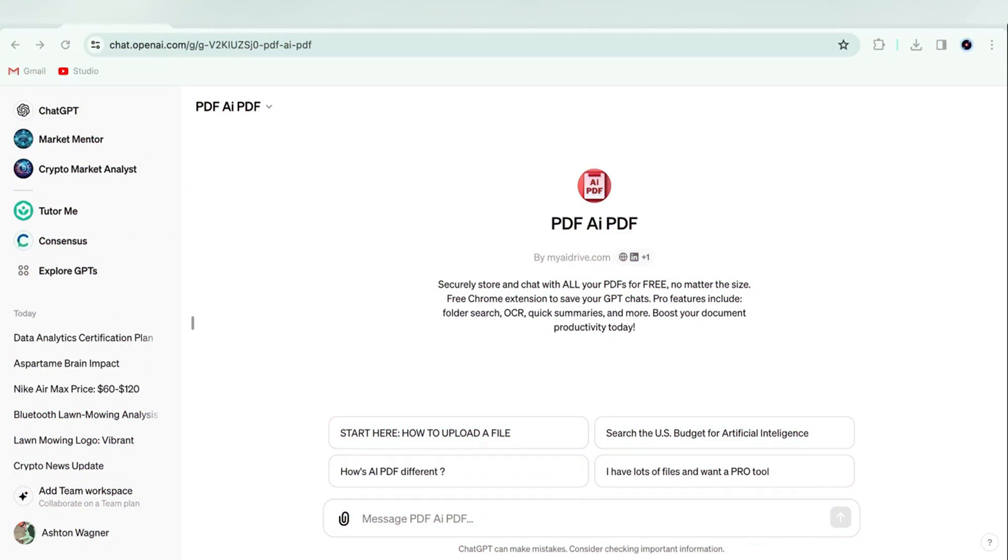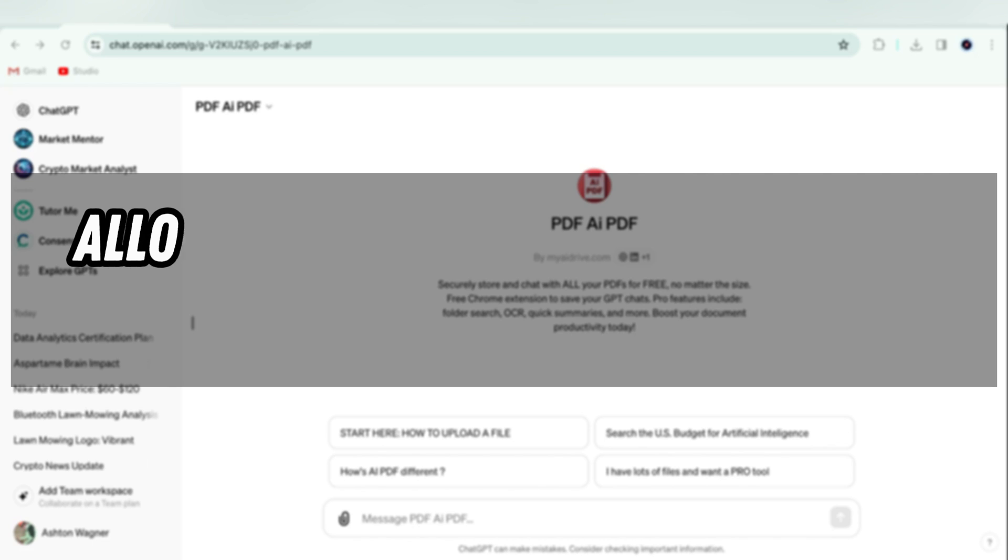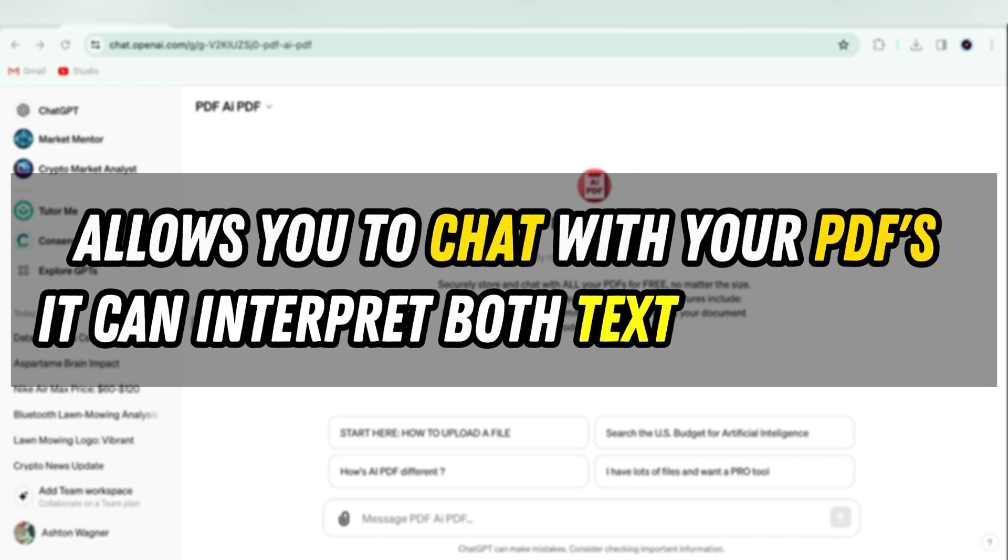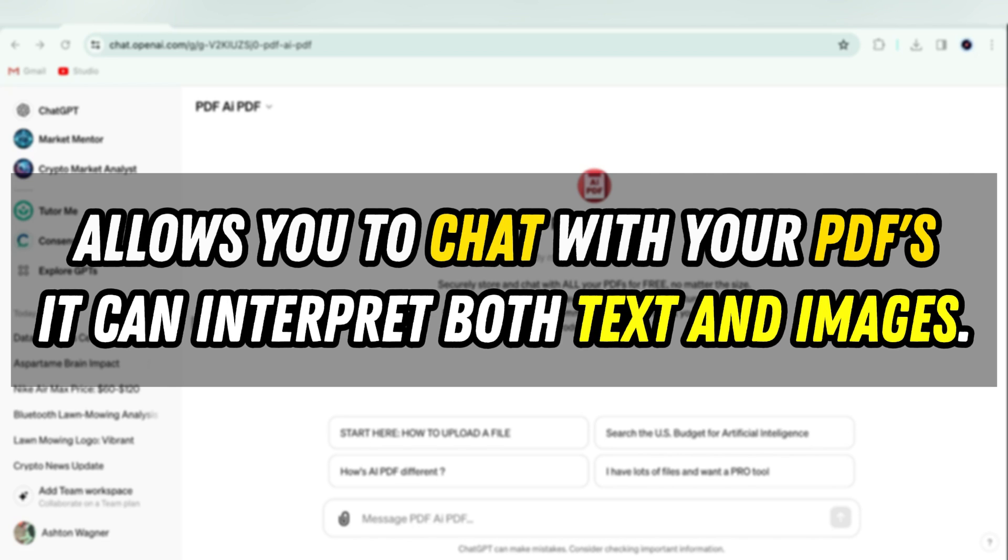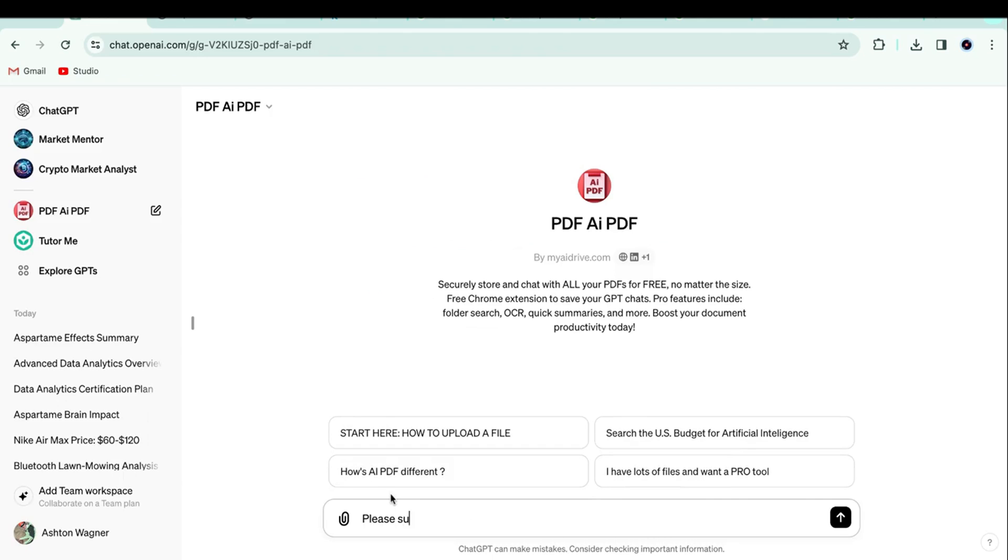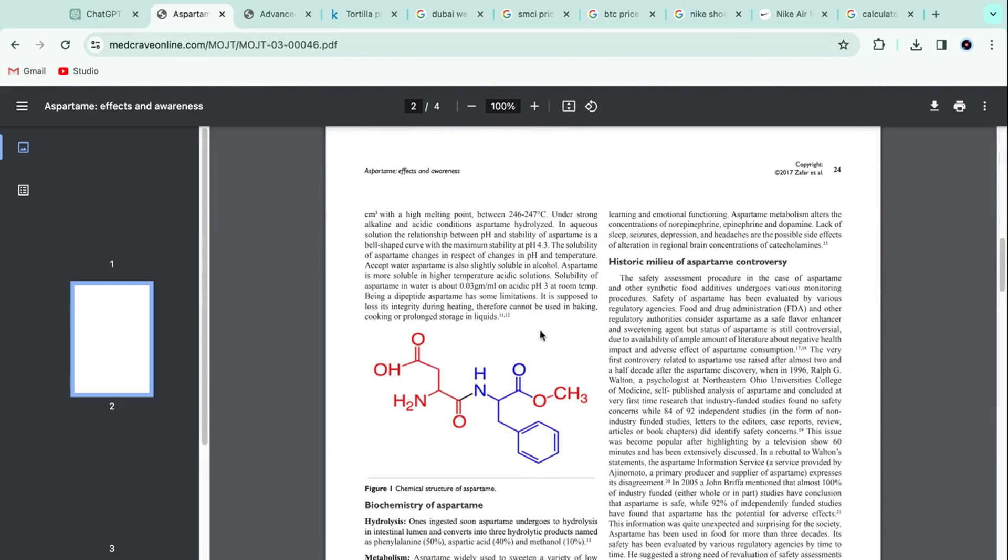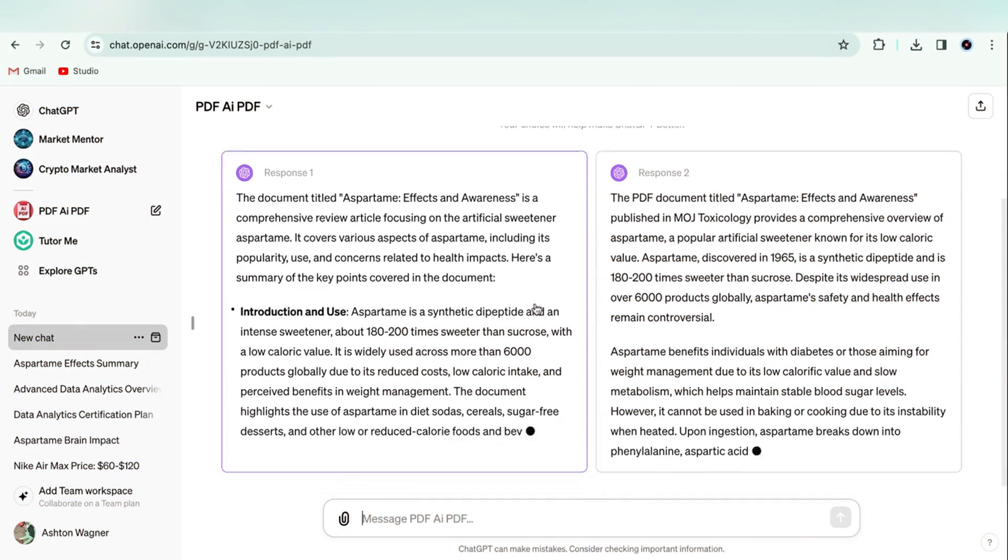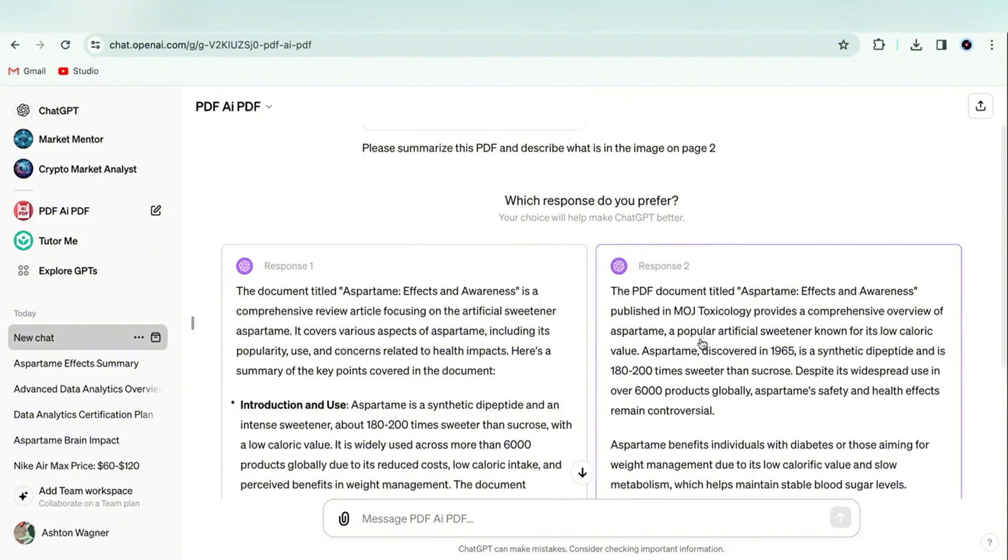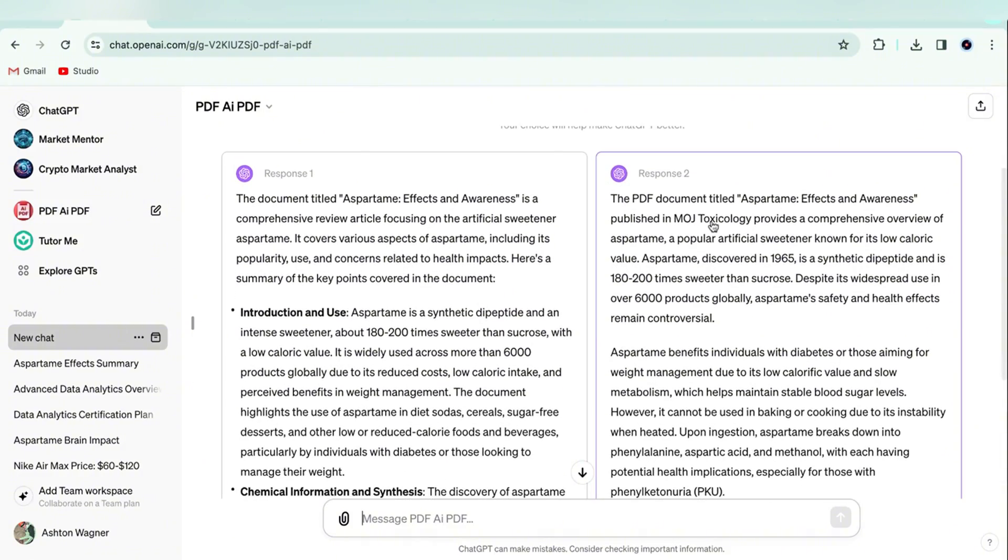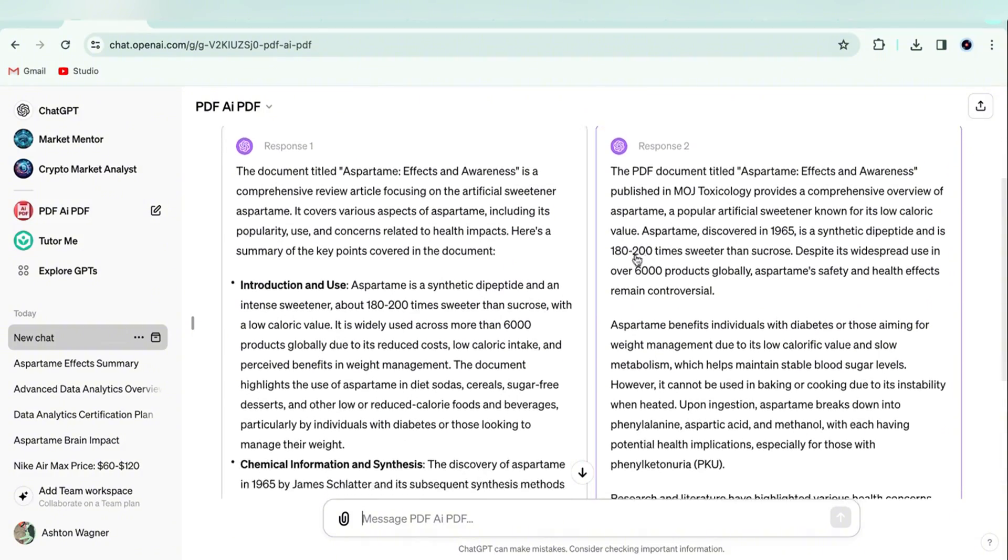Let's start with PDF AI, which allows you to chat with your PDFs. It can interpret both text and images. For example, I uploaded a research report about aspartame's impact on the human body and asked about the image on page 2, which is an image of the chemical makeup of aspartame. And it gave us a great summary of the study, as well as an accurate description of the image.